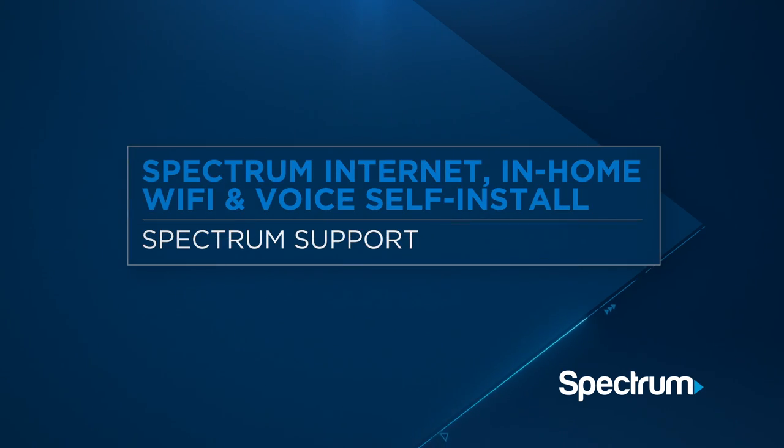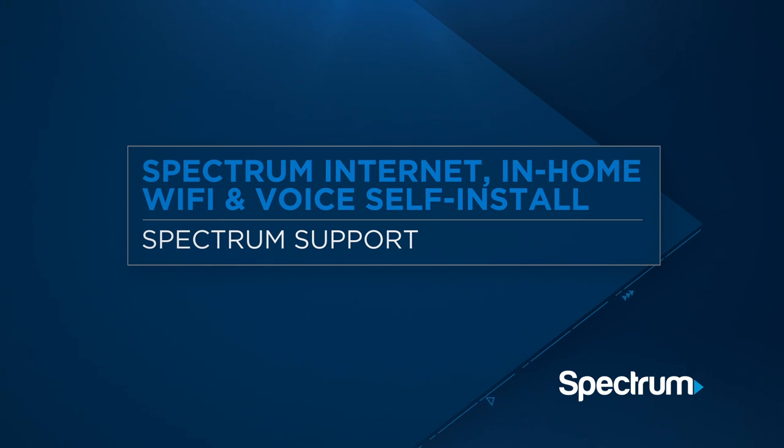Setting up Spectrum Internet, in-home Wi-Fi, and voice is easy. In just a few simple steps, you'll be connected and enjoying your new service.